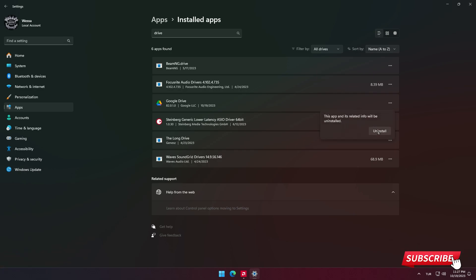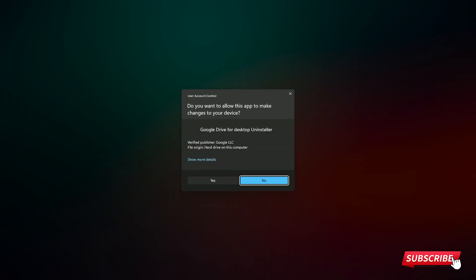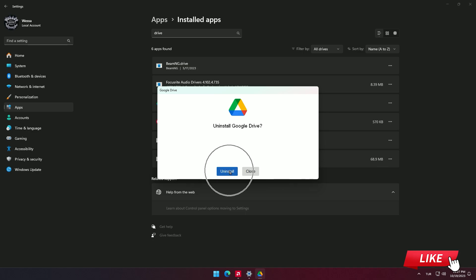In the window that appears, select yes. Click the blue uninstall button in the window that appears.